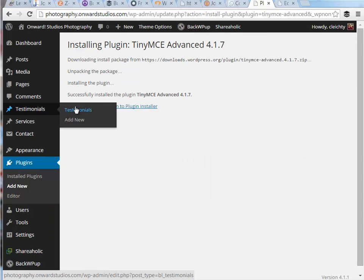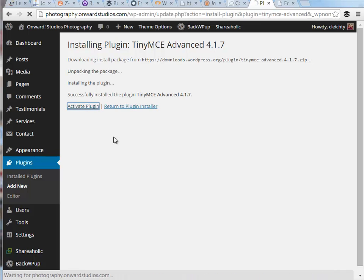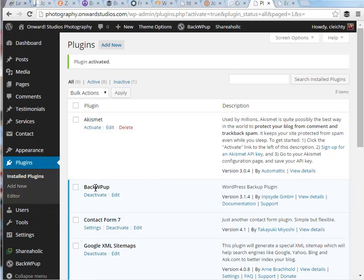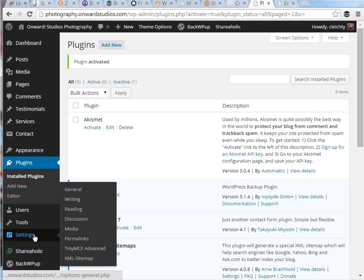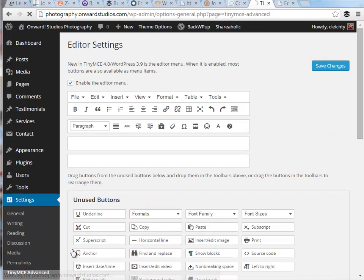After we install and activate this plugin, we'll see the options to set the settings for this plugin underneath the settings option on the dashboard menu.